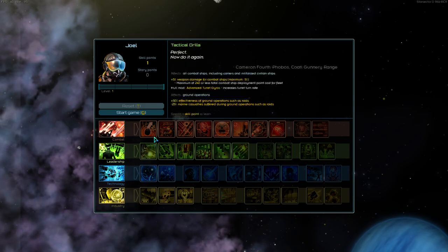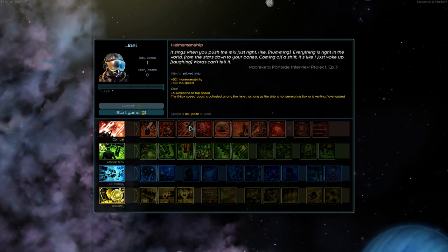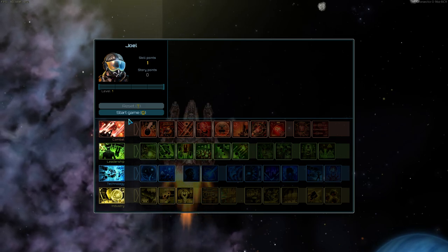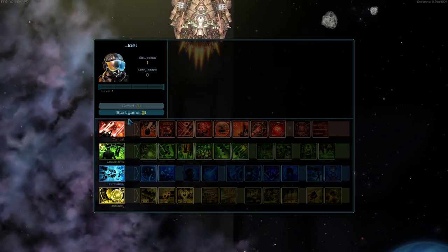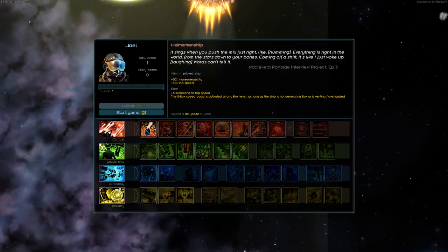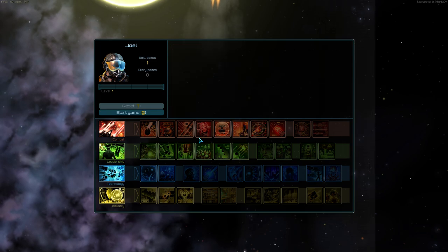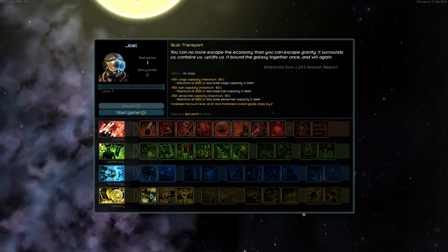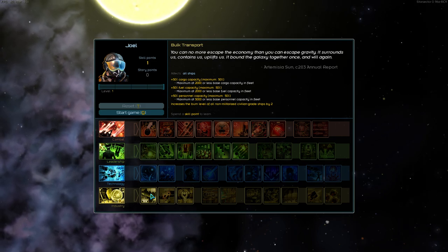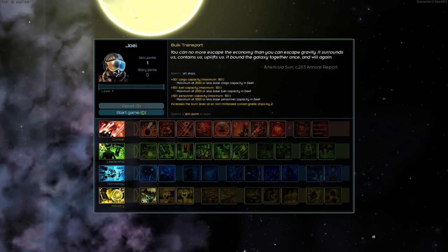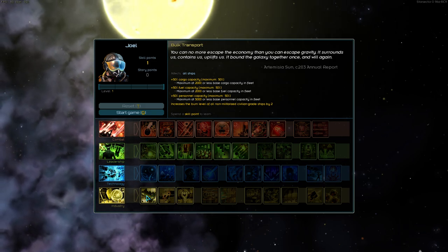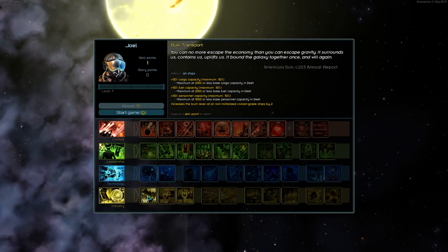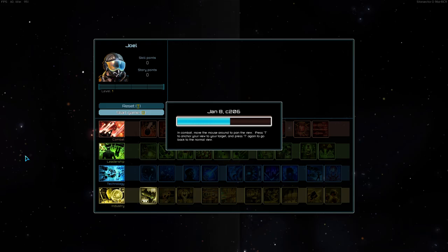So really, these combat skills will affect the ship you pilot. I'm not going to manually pilot my ship, I'll let the computer do that. But these will give it benefits like maneuverability, top speed and damage. But in the industry, all your ships have 50% more cargo, fuel and personnel capacity. So this makes things a lot easier when we're looting and more fuel means we can travel further. So go for that and let's start the game.